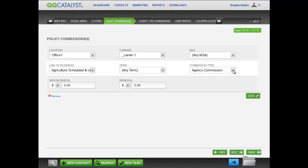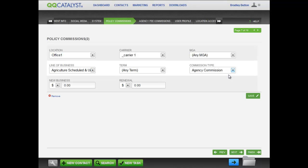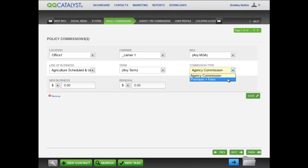Note that there are two types of producer commissions. The agency commission means that the producer is getting his commission based upon the overall agency commission. And the premium plus fees commission type means that the producer commission is based upon what the premium and fees were for that policy.